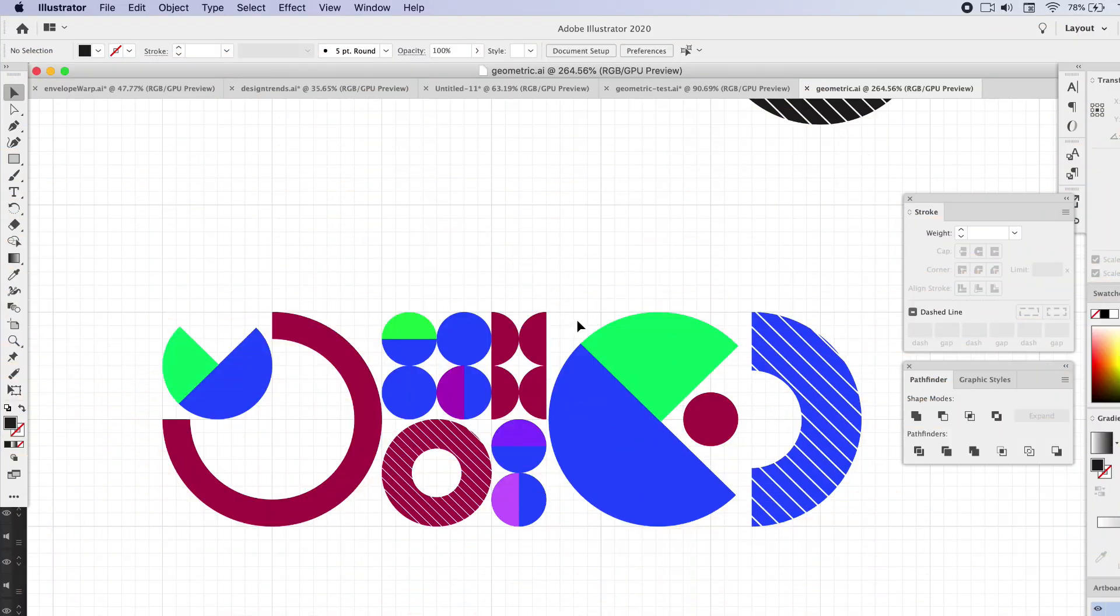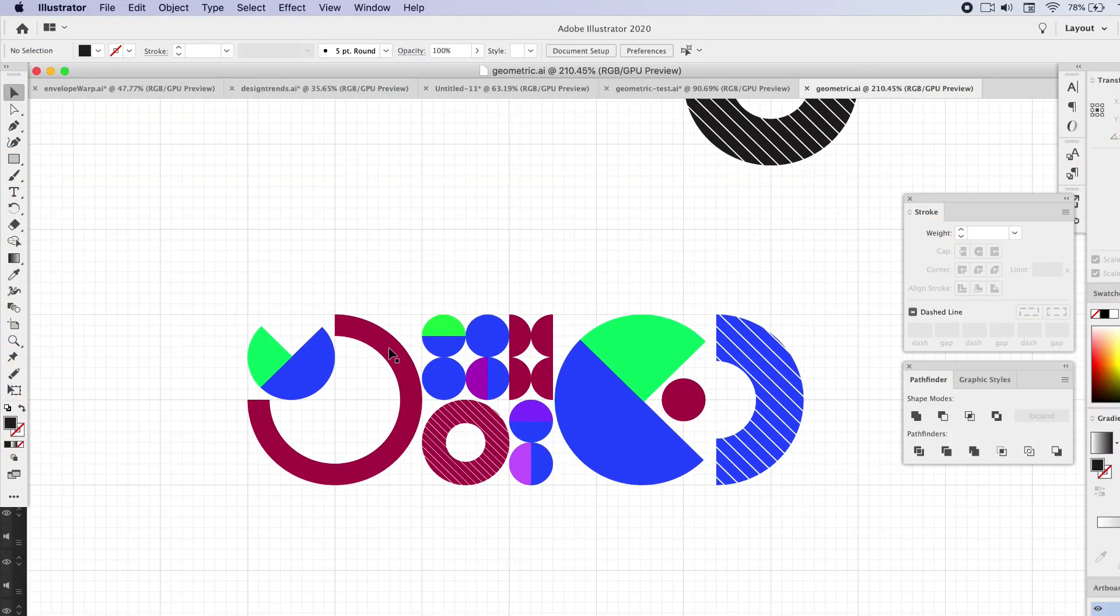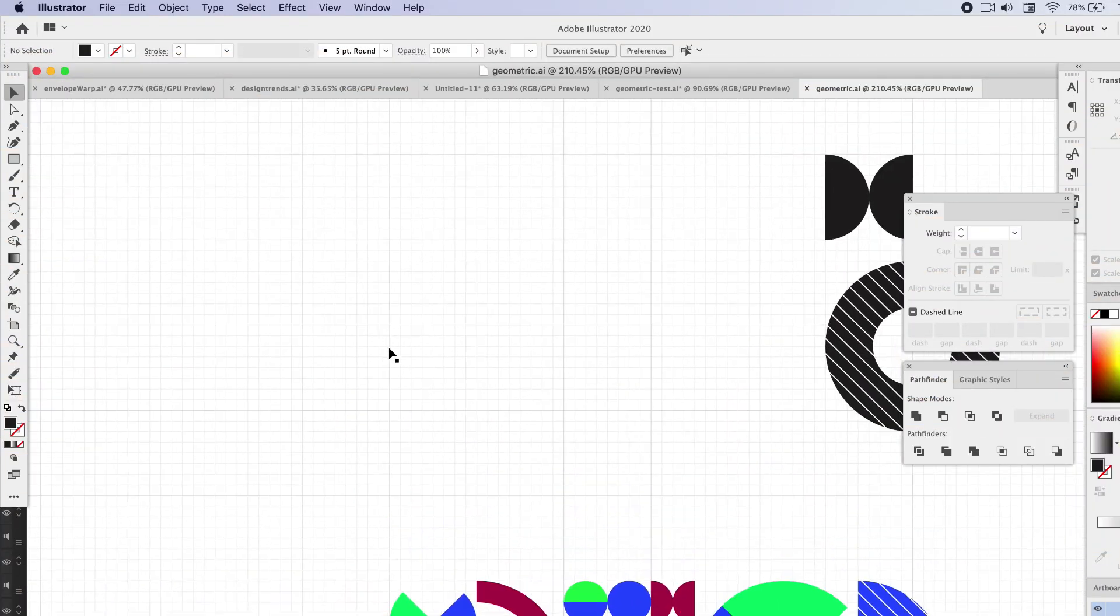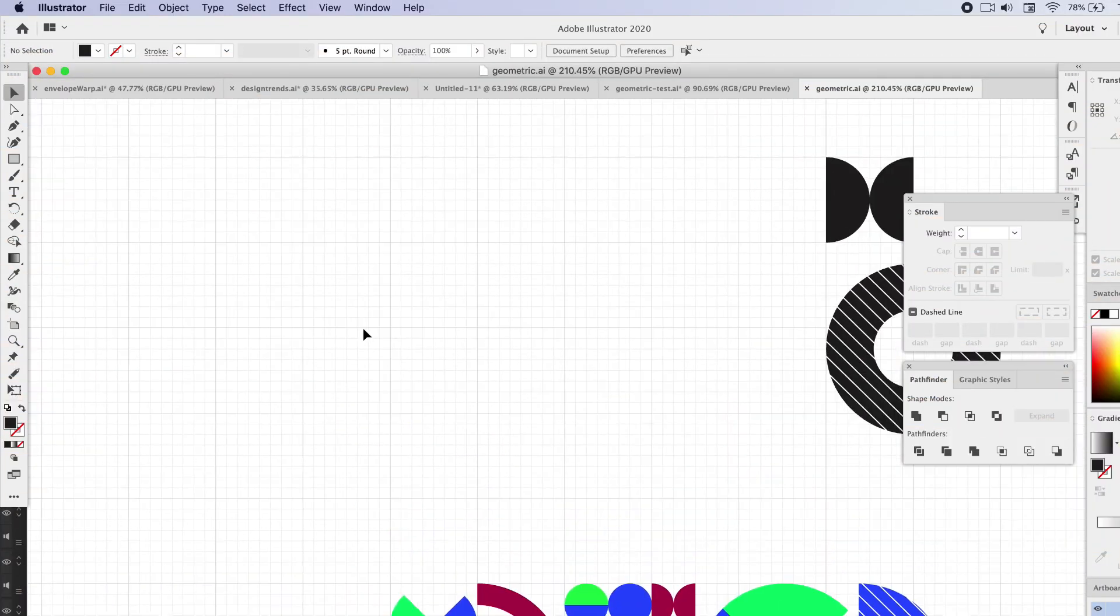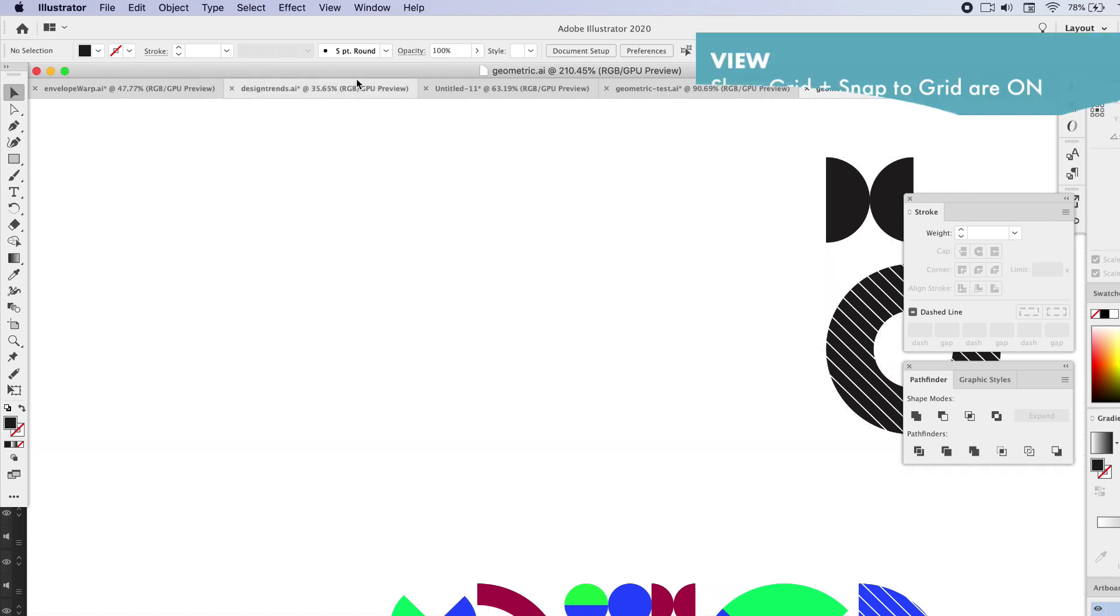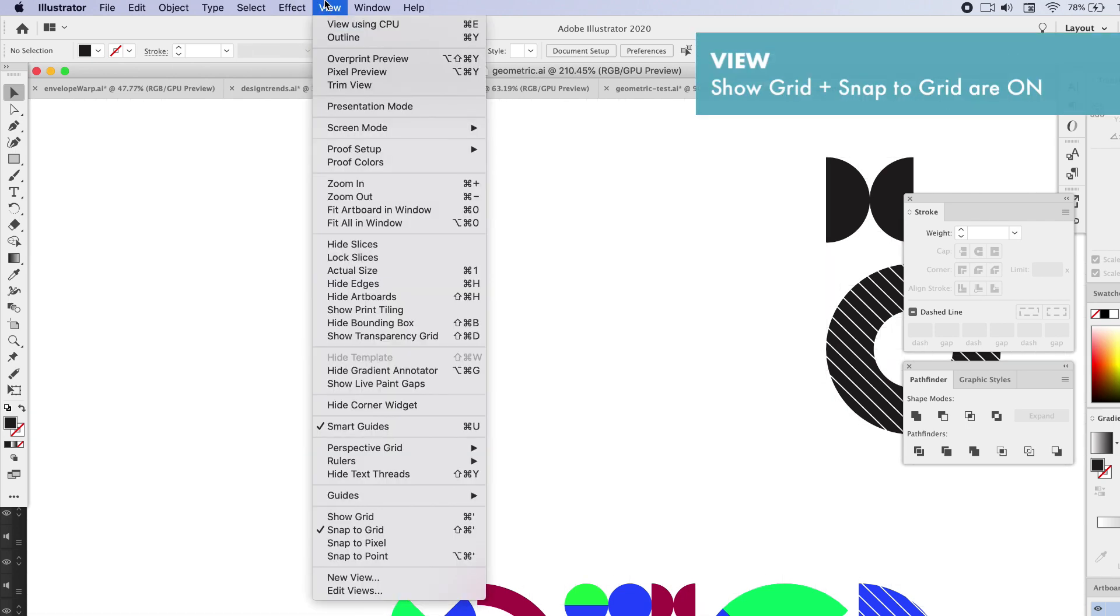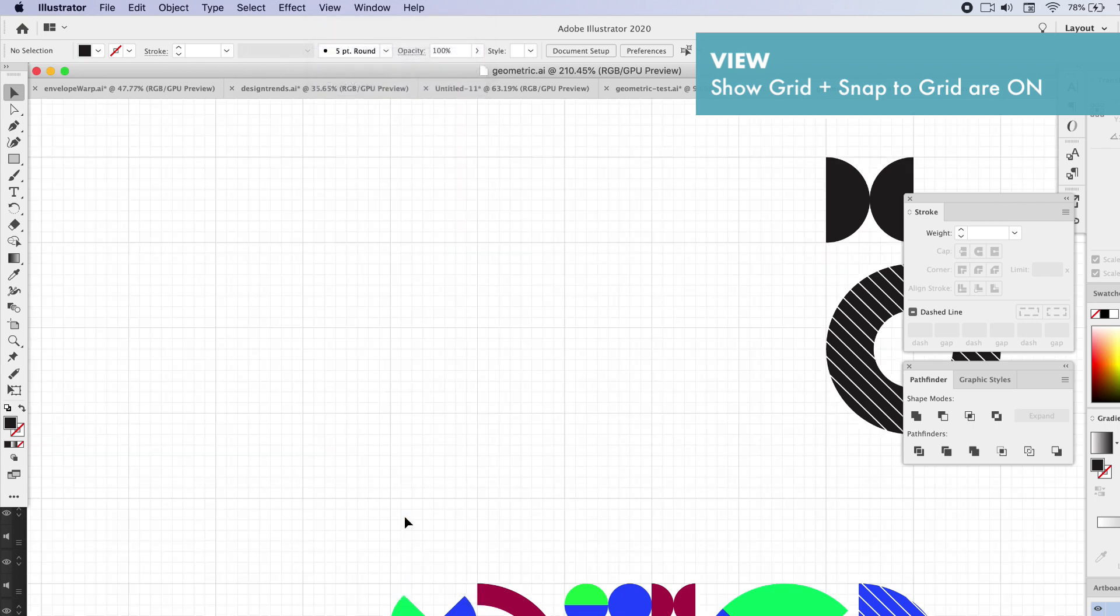One of the first things you're going to want to do is open up a new document and make sure grids are shown. Go up to View and make sure your guides are clicked on. Guides are going to be a big help in creating all geometric shapes. Click on Show Grid.